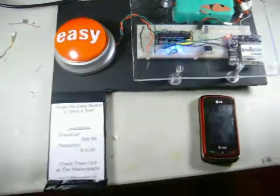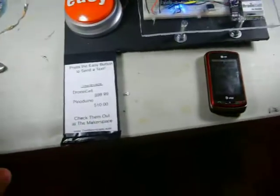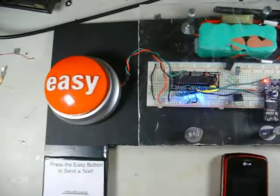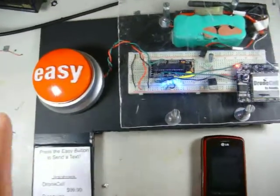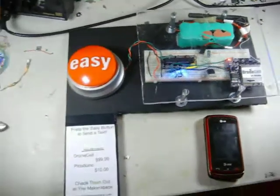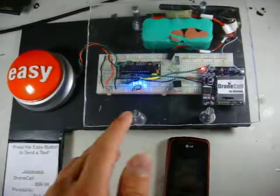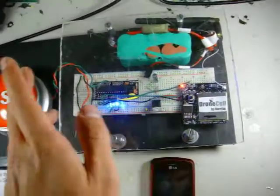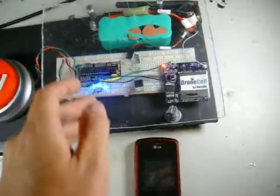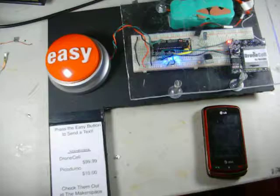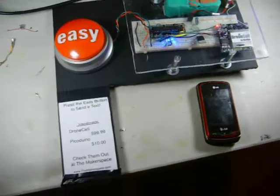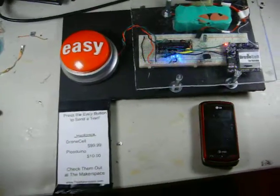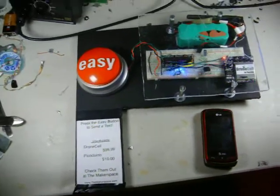So that's my easy button rig, it's here at HOPE, I hope you enjoyed it and pressed it. Please try out and create your own project, incorporate your drone cell, use your Pico Duino. It's a lot of fun to put together. So this is my project, enjoy.